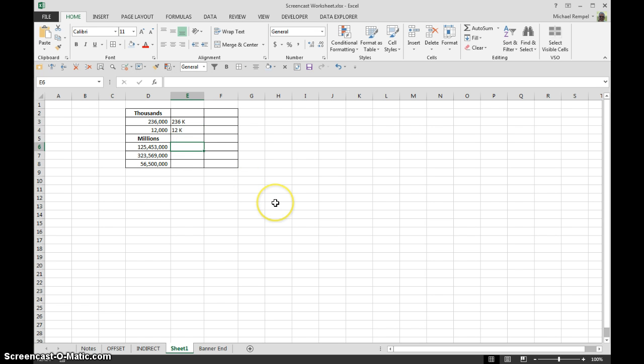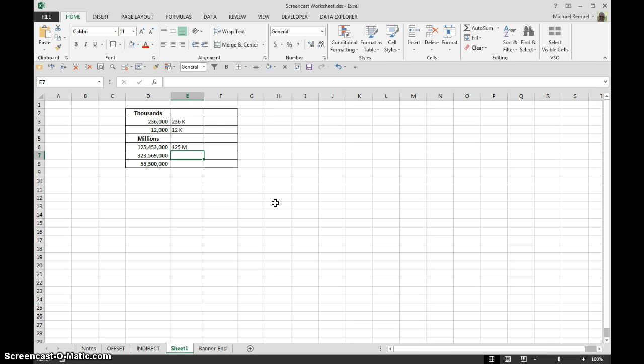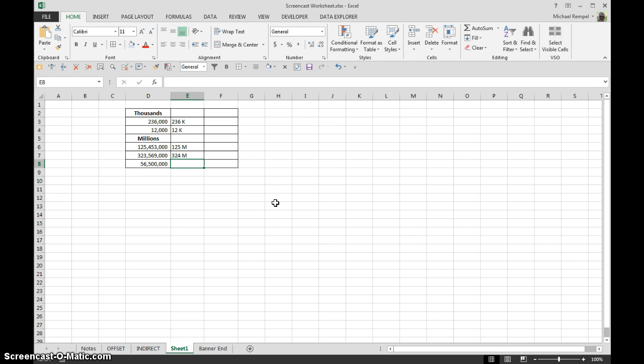Or in terms of millions, maybe this number I want 125 million. This one ended up being 324 million. Or this one, 57 million.